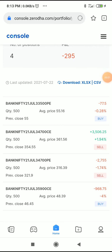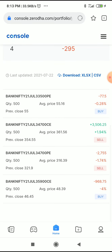How to adjust the iron fly position this week. In this video, we have a 34700 iron fly. On the top is a 35900 call option and on the bottom is a 33500 put option.